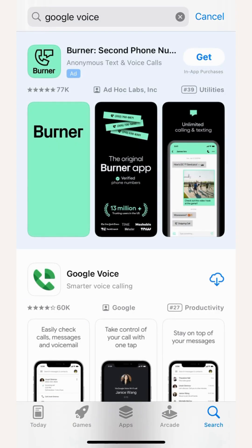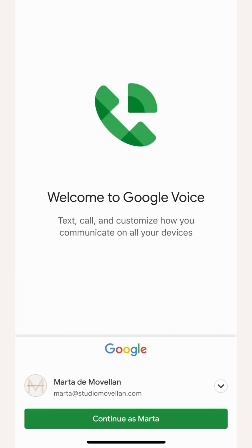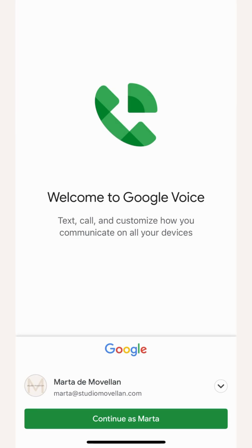First, download the Google Voice app from the App Store on your phone. Sign into your Google account, then search for available numbers by city or area code. Select the phone number you want and follow the rest of the on-screen instructions.